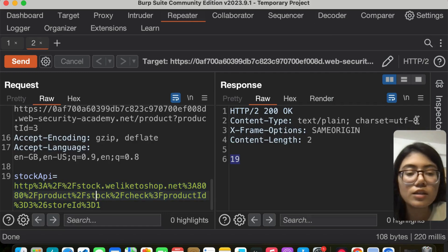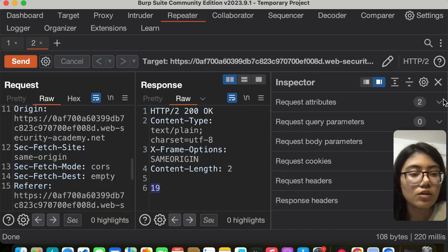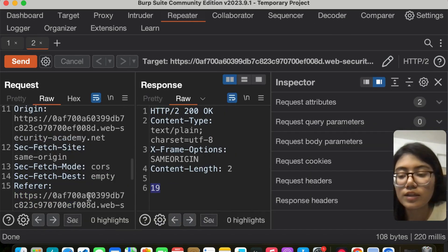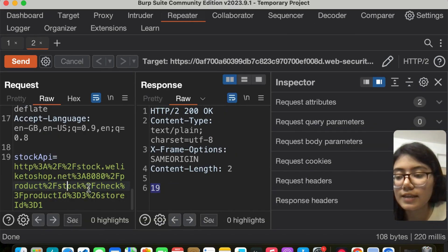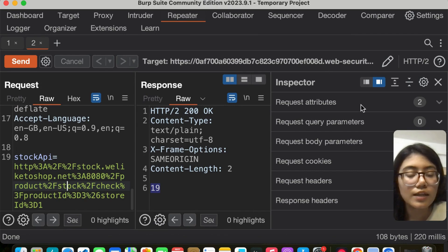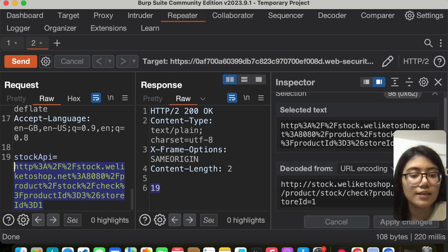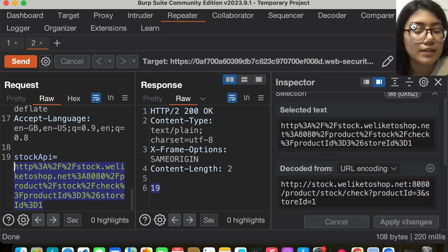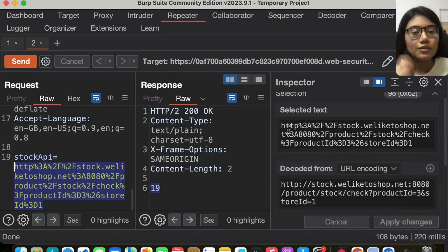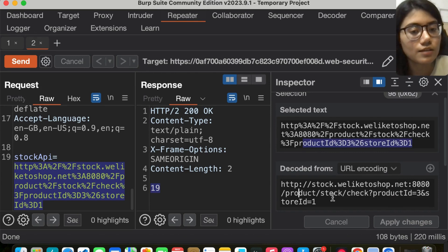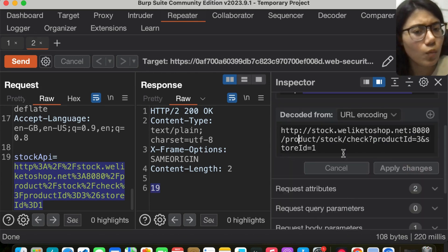Let me go back to the repeater and show you how you can see it here itself. You can just open the inspector, select this text, and it will automatically decode your text.